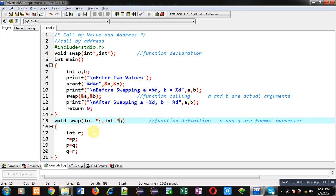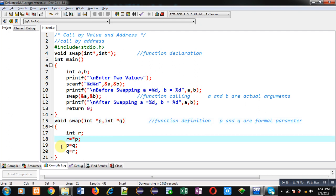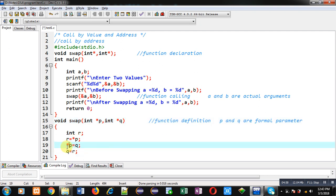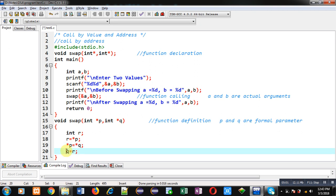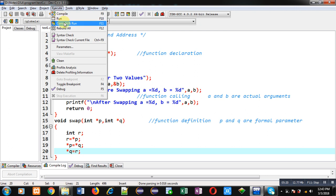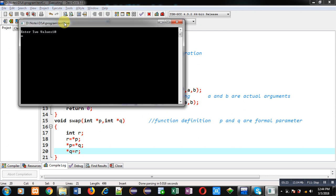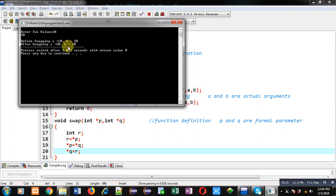So p and q will be receiving addresses of a and b. Now if I modify p and q then a and b will be modified automatically, because they are holding addresses of a and b. I have modified this program so that p and q are receiving addresses of a and b. Whenever I modify p and q, automatically values of a and b will be modified because p and q pointers are containing addresses of a and b. Now I am again executing this code, entering 10 and 20.